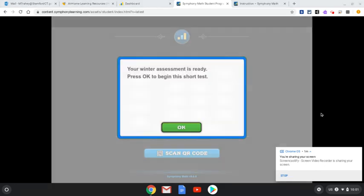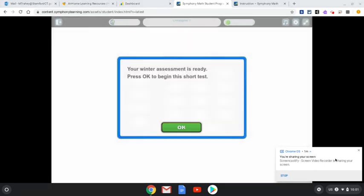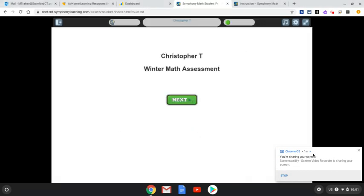It might take a while. You're going to get a link — I'm going to show you the link. You're going to press OK, then press the green button to continue.